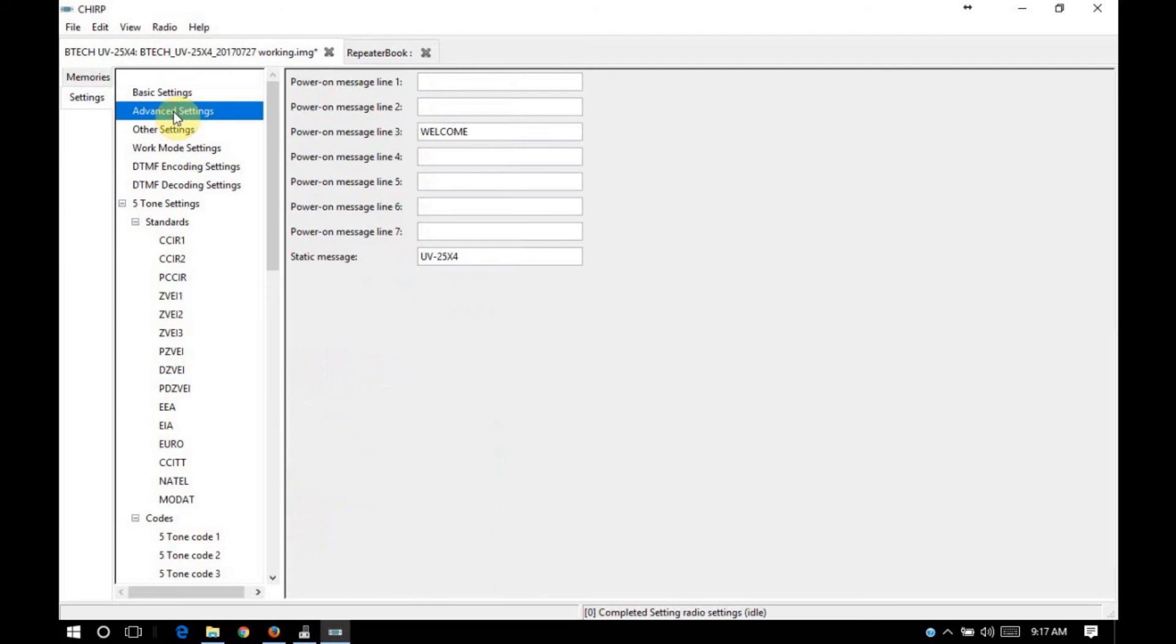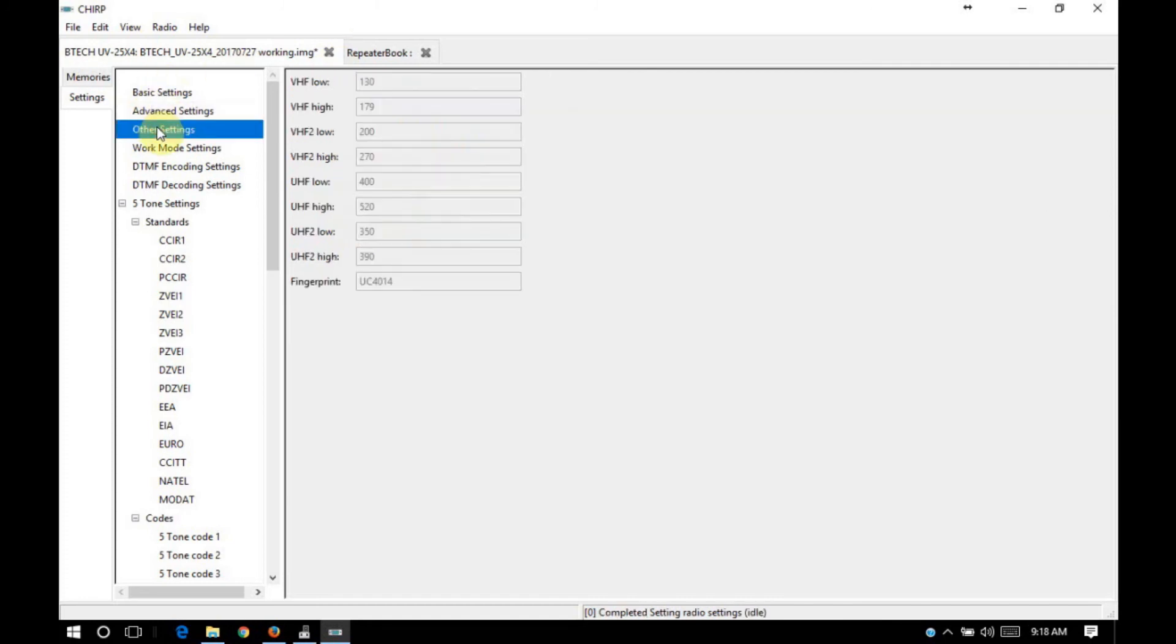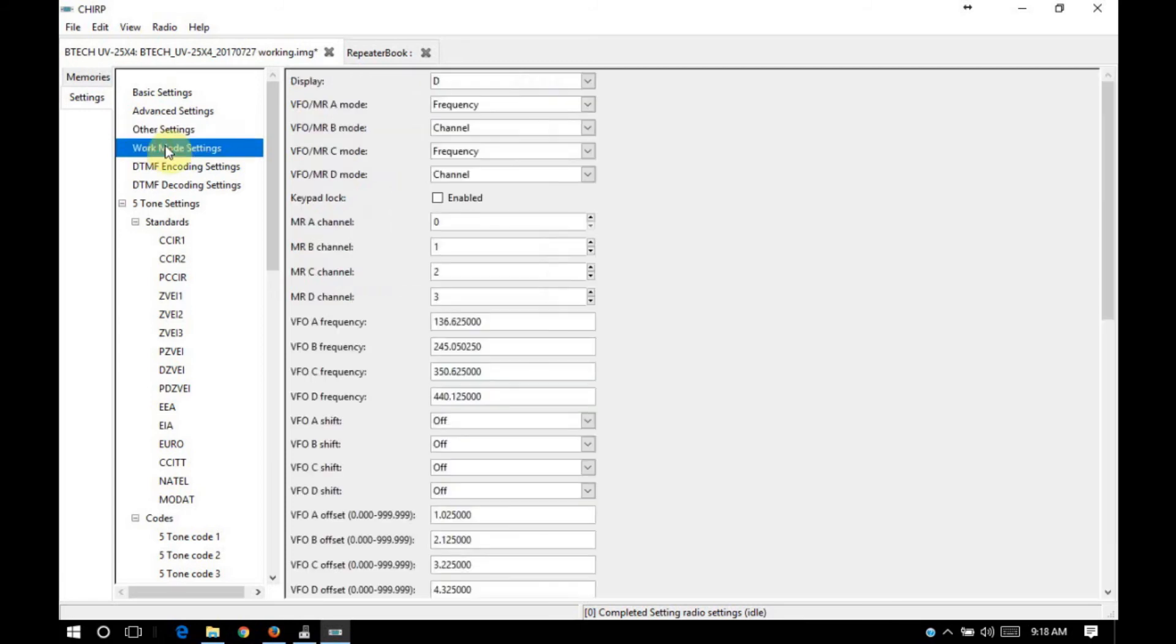All right, moving on to advanced settings. You have your power on messages and your static message. This is only configurable from Chirp. I have not found a way to program this using the microphone. What I usually do is I set the static message to my call sign. That way, if the radio is stolen, there's at least some indication that the radio belongs to me, at least up until the point where somebody reprograms the radio. Other settings, it's not anything that I have configured. Work mode settings, I don't use those in my application.